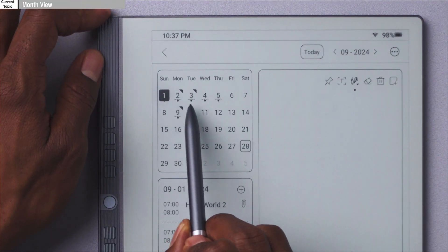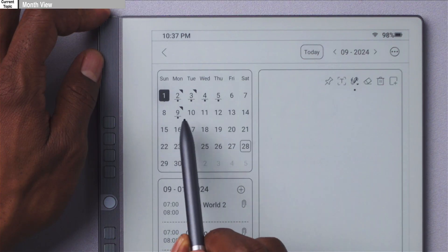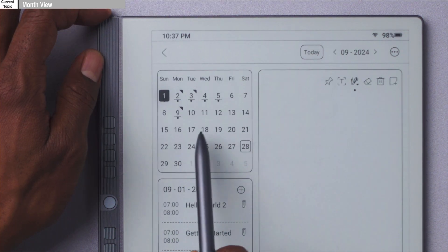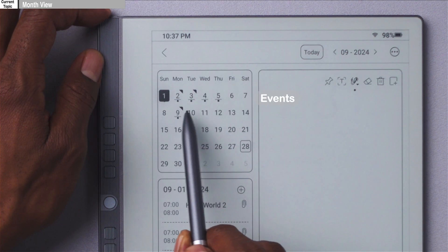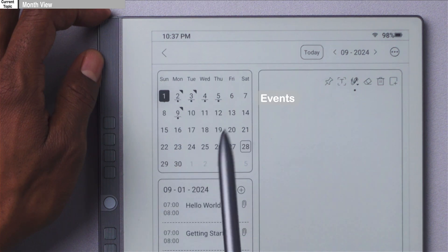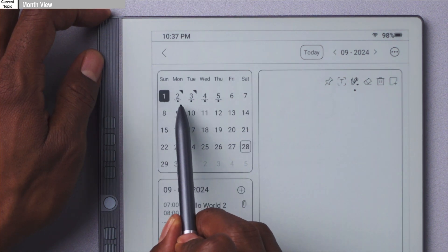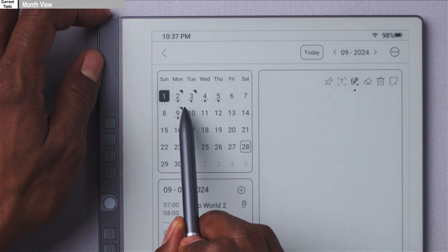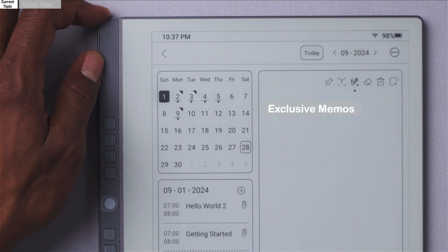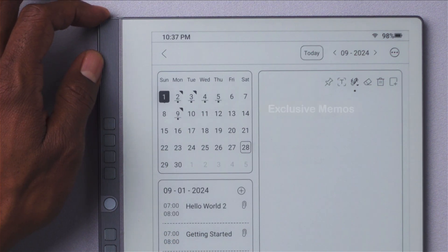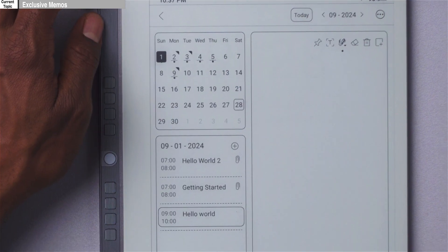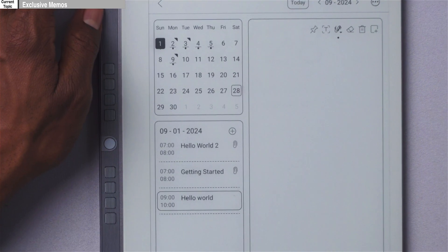The first thing we're going to talk about is the month view. You may notice there are dots by certain days — if you see a dot by a certain day, that denotes there is an event on that particular day. The next thing you're going to notice are the squiggly lines as well.